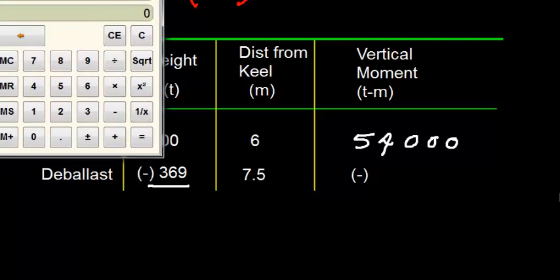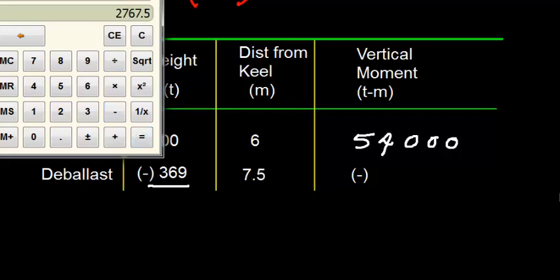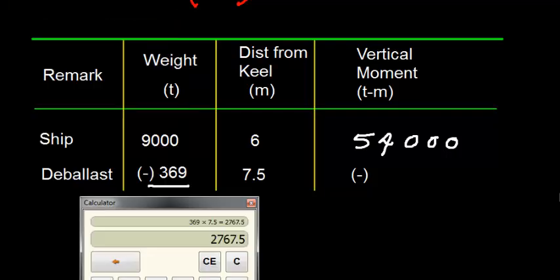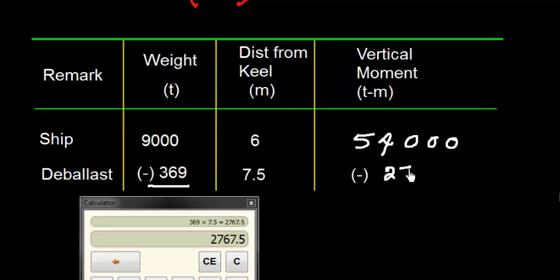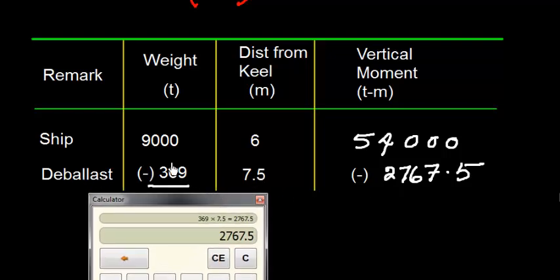I need to calculate now vertical moment which is going to be 369 multiplied by 7.5 equals 2767.5 ton meters. It is just a multiplication of 369 times 7.5.